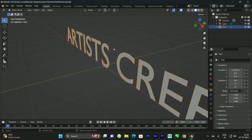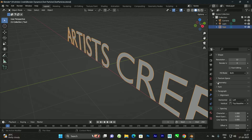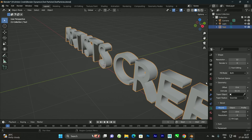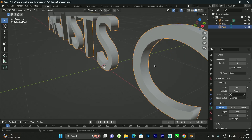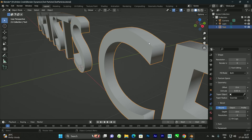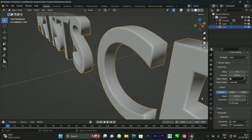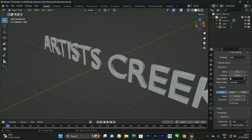Now we will add depth to this text. To do that, select it and go to the Data tab, then find the Geometry option. We can extrude it — I'll give the value 0.1 or 0.05, it's up to you. Also I'll add a little bit of rounded corners by setting the bevel depth to something like 0.01.